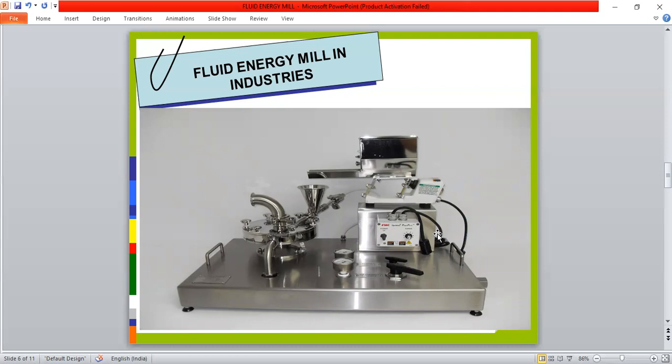This is available in the market and industry. If we visit the industry, we can see the fluid energy mill in use. We can see all the mentioned points: nozzle, loop of pipe, venturimeter, feeder, and collecting bag — all are fitted inside.